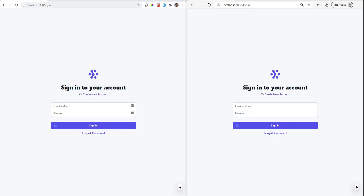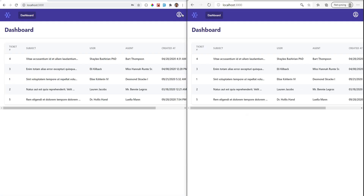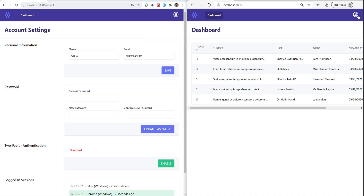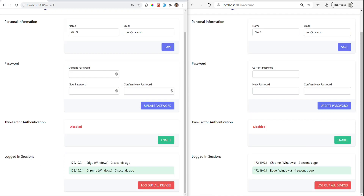Before we enable anything, we need to understand how exactly this works behind the scenes. Let's think about what problem we are trying to solve. Let's log into our SPA from two different browsers. I have Chrome and Edge open and let's log in on both. Let's go to the account settings on both. Behind the scenes, I've added a section called 'Logged In Sessions' here, which basically pulls in data from the sessions table and displays it.